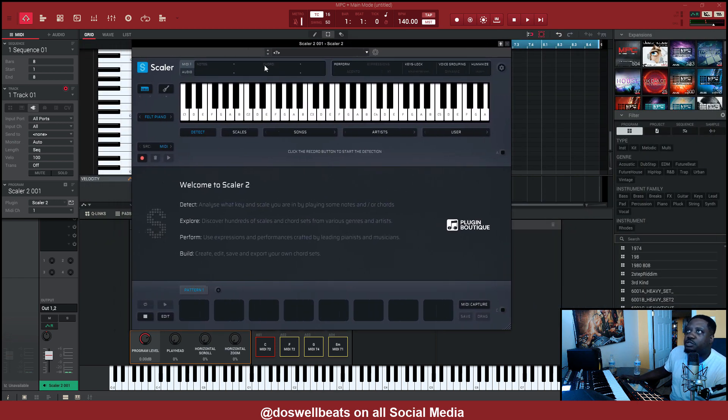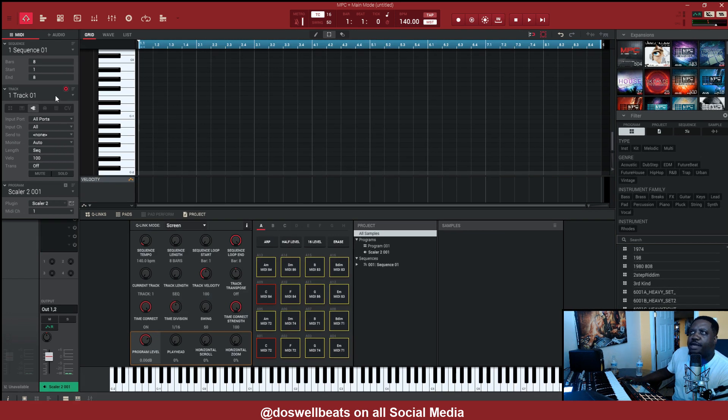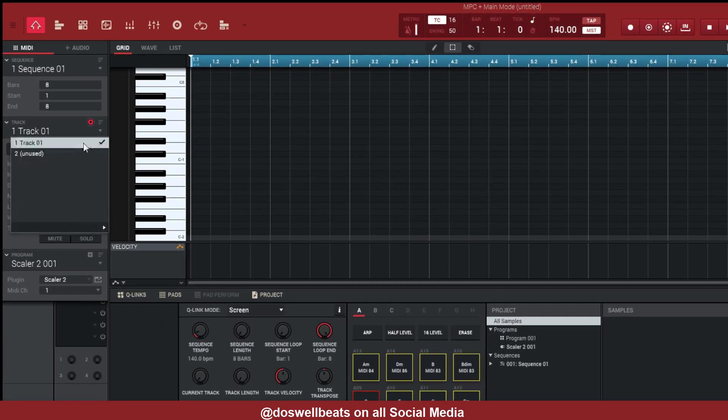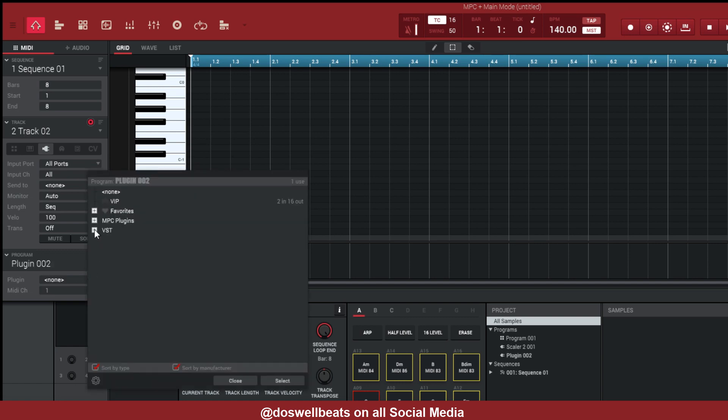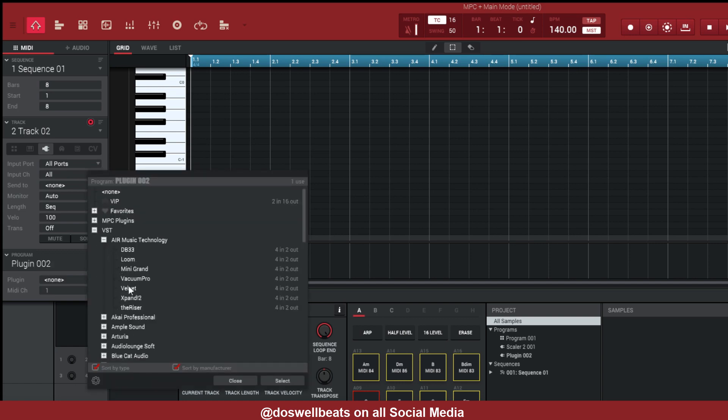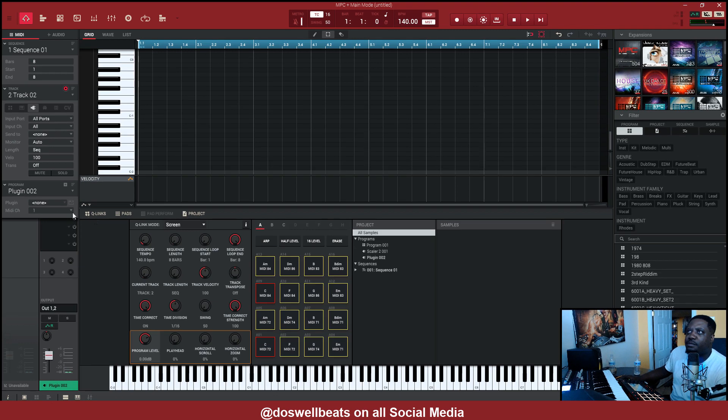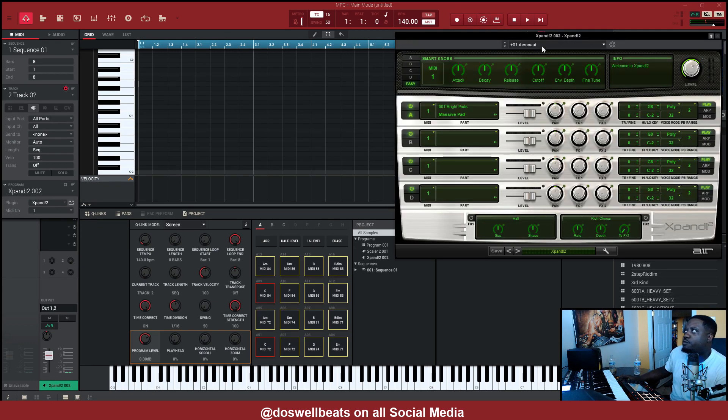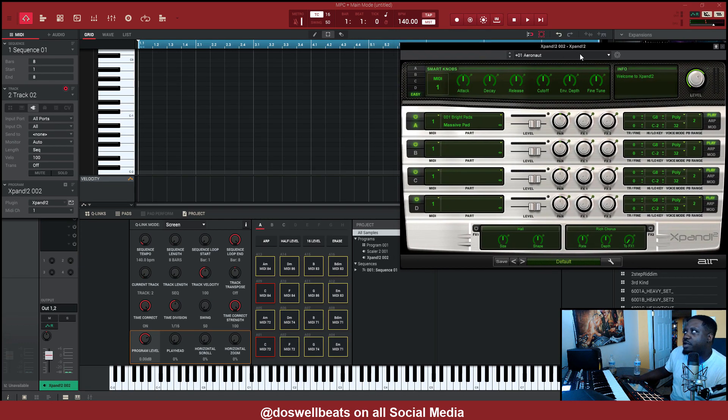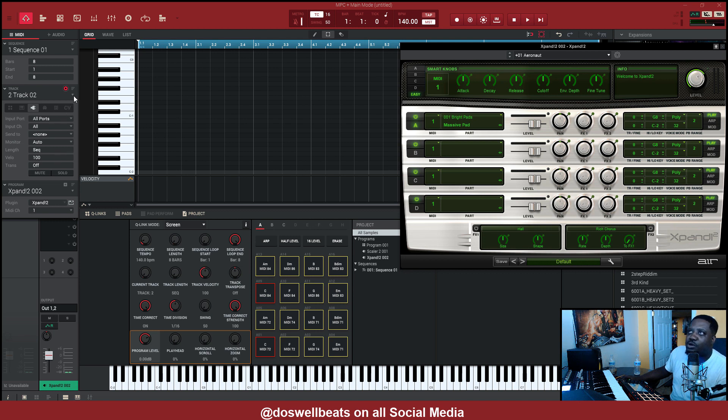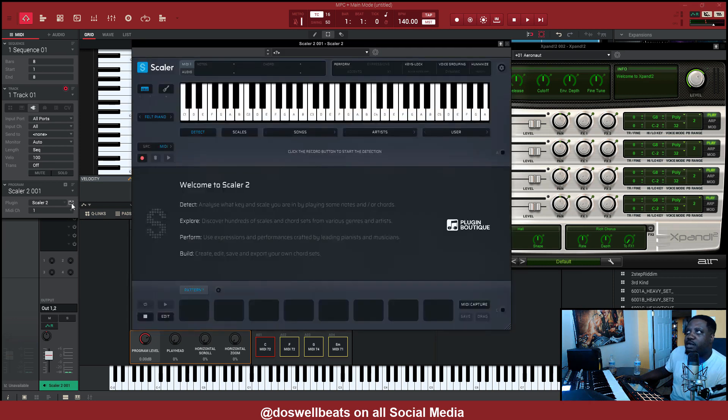Now let's go to track 2 and we're going to pull up another VST. So add another VST, which we're going to add. Let's just add Expand. So Expand is on track 2, and now we're going to go back to track 1, which is where Scaler is at.